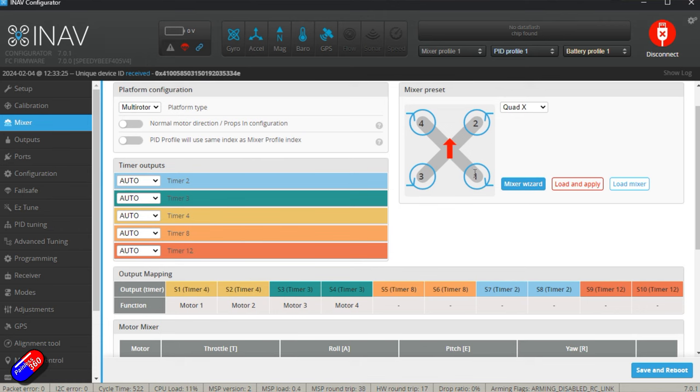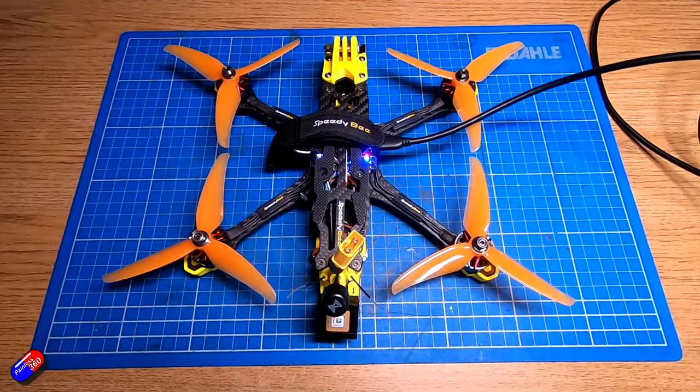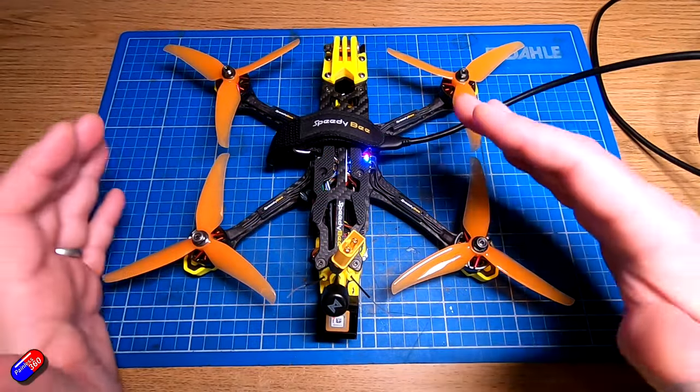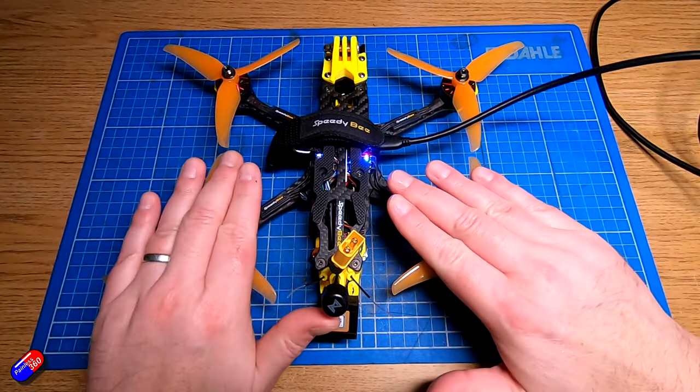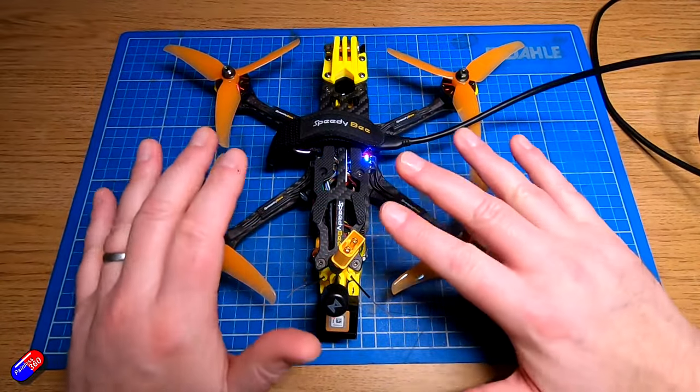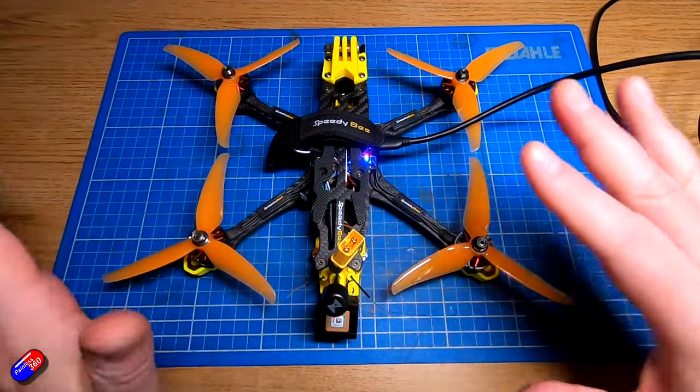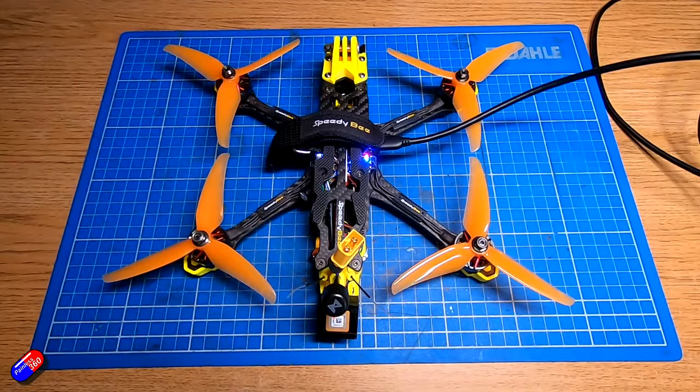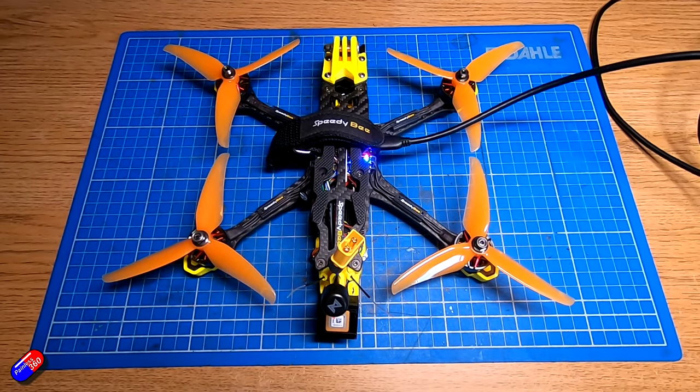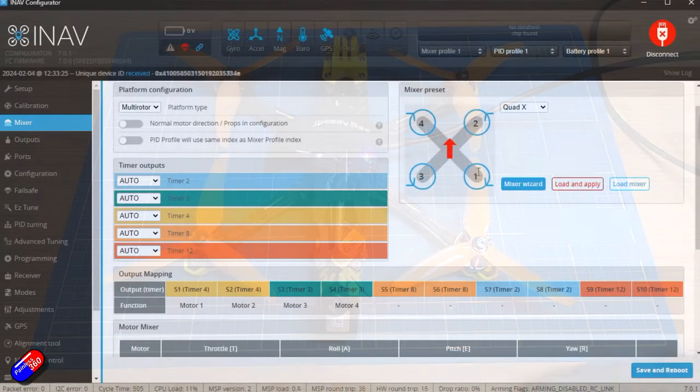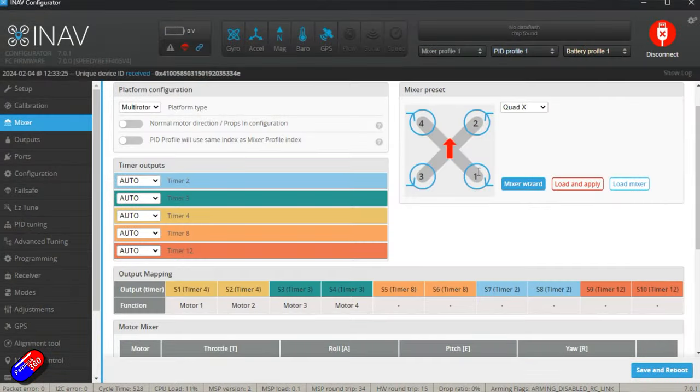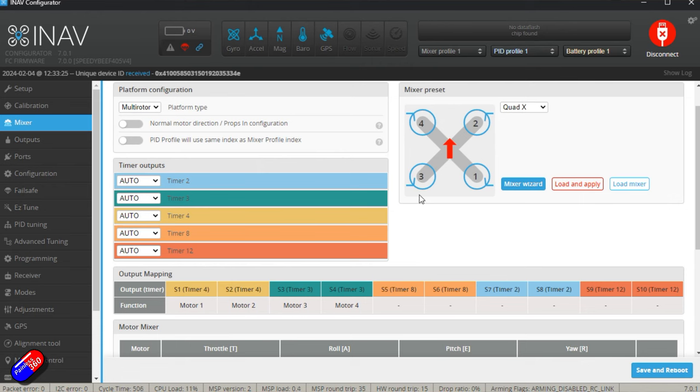Motor one, two, three, and four - the default layout is here, and that is exactly the same as Betaflight, which is why when we moved across from Betaflight to INAV we didn't have to do anything with the motors or the rotation, because the defaults are exactly the same. INAV and Betaflight are close cousins.